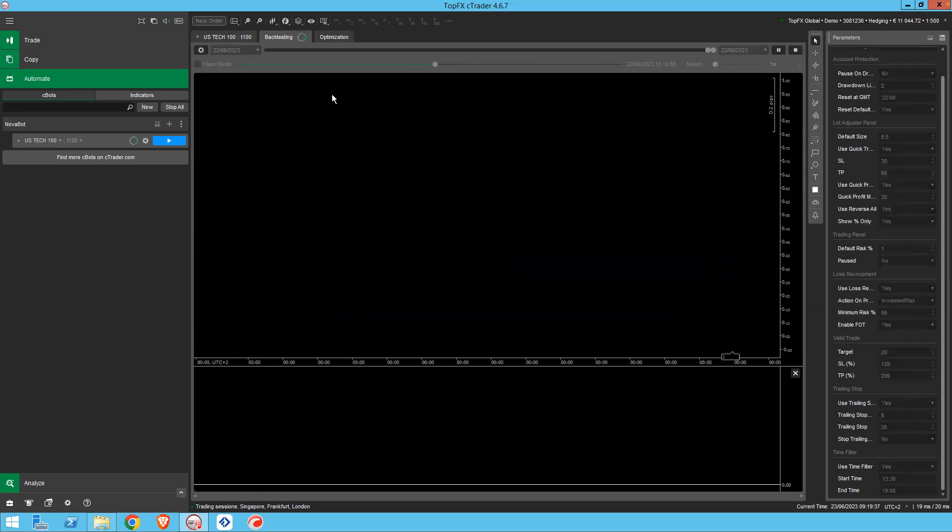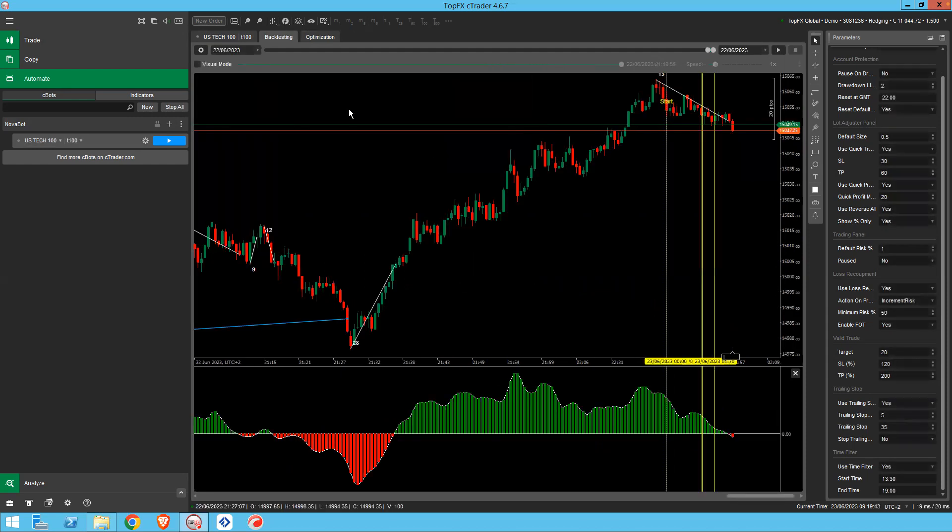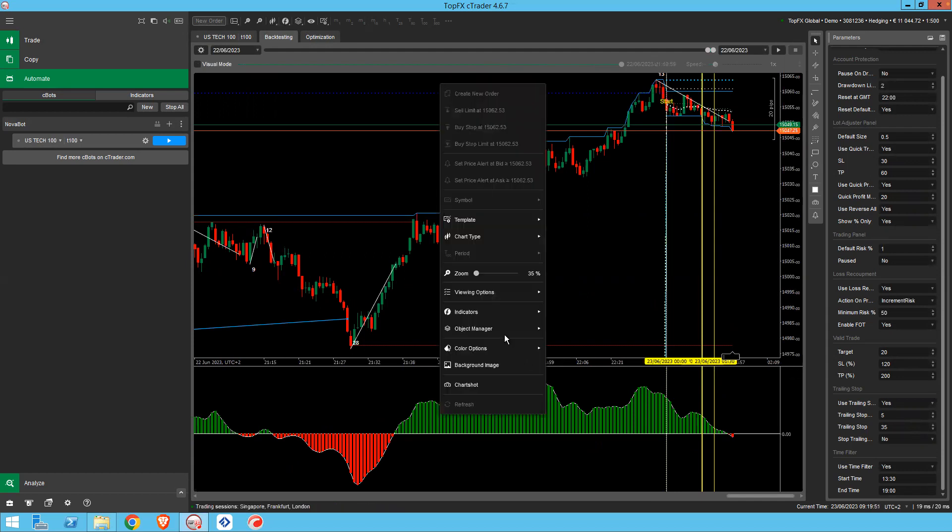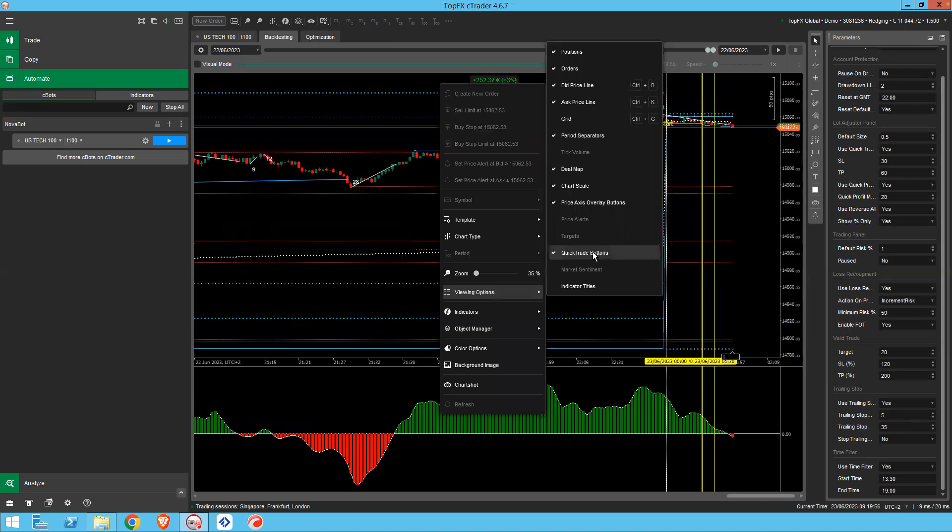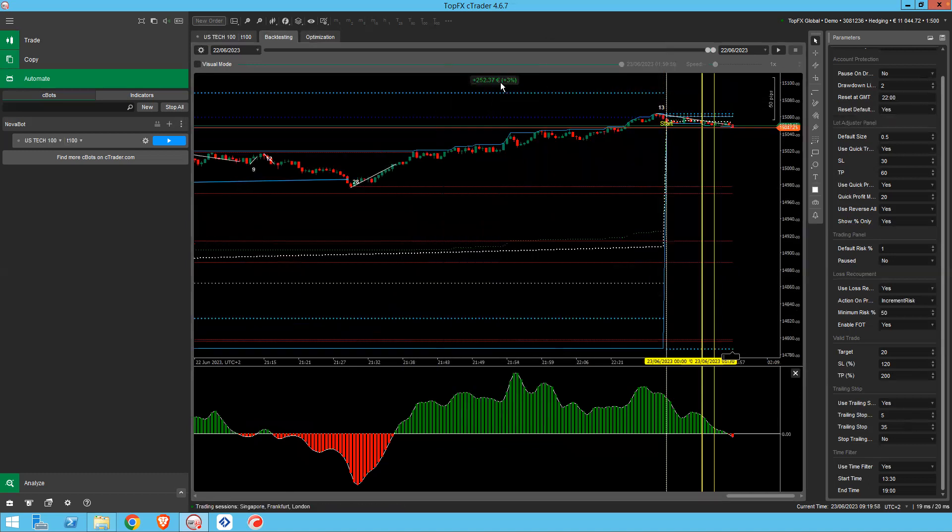See it happens very quickly. Now, if you want to see your profit and loss for the period displayed over here, you just need to right click and go viewing options and put quick trade buttons on. So you can see that Novobot would have made 3% profit.